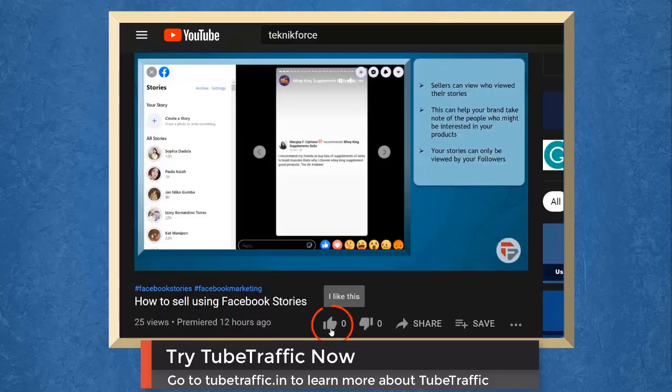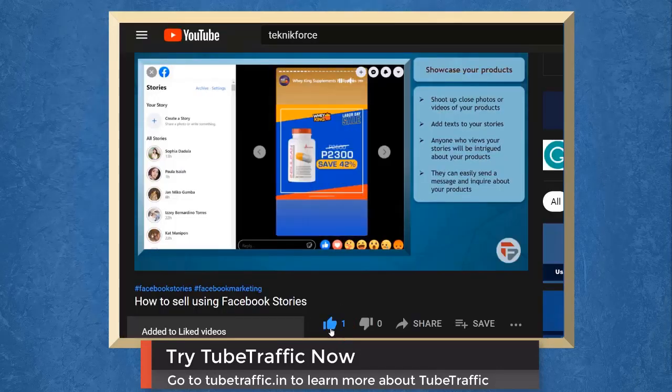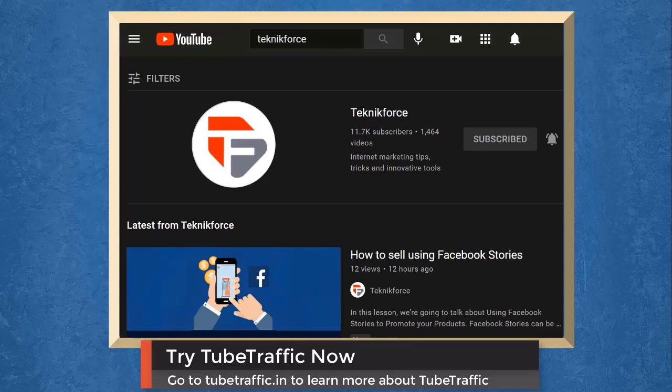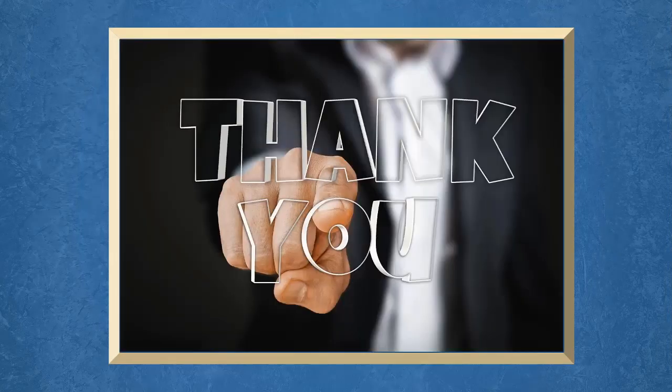Don't forget to hit the like button and subscribe to our channel. I hope you find this video helpful. Thank you for watching and I'll see you in the next video.